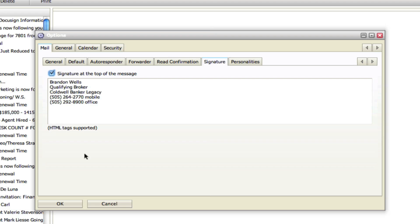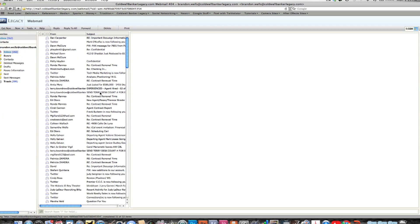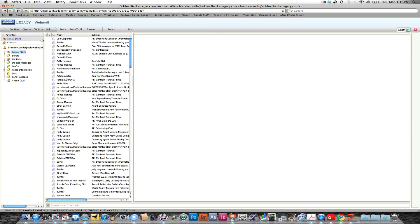So once you get it all set up, you click on OK and you're set up. You're ready to start rolling in webmail now that you have your signature and you know how to send new messages.